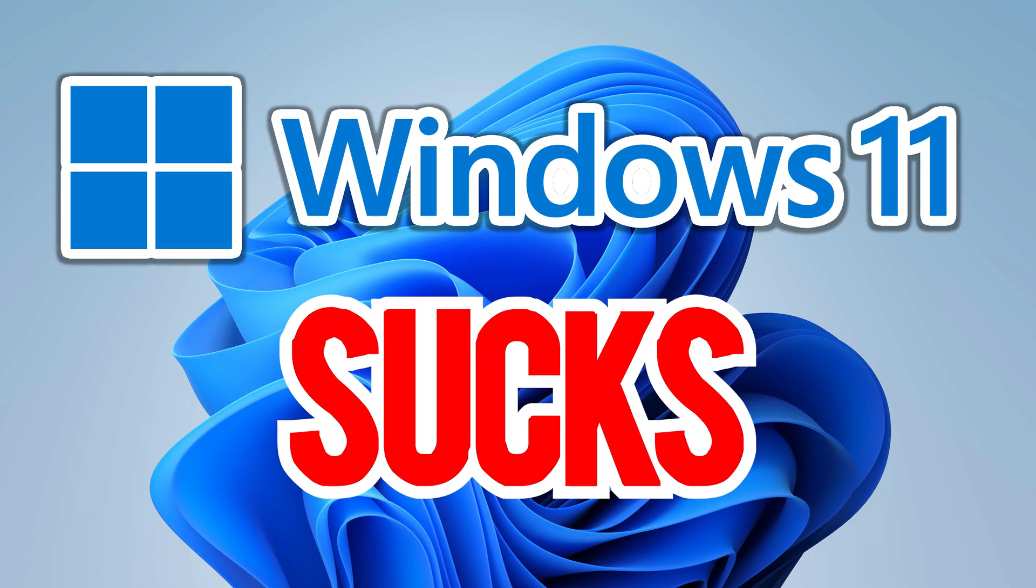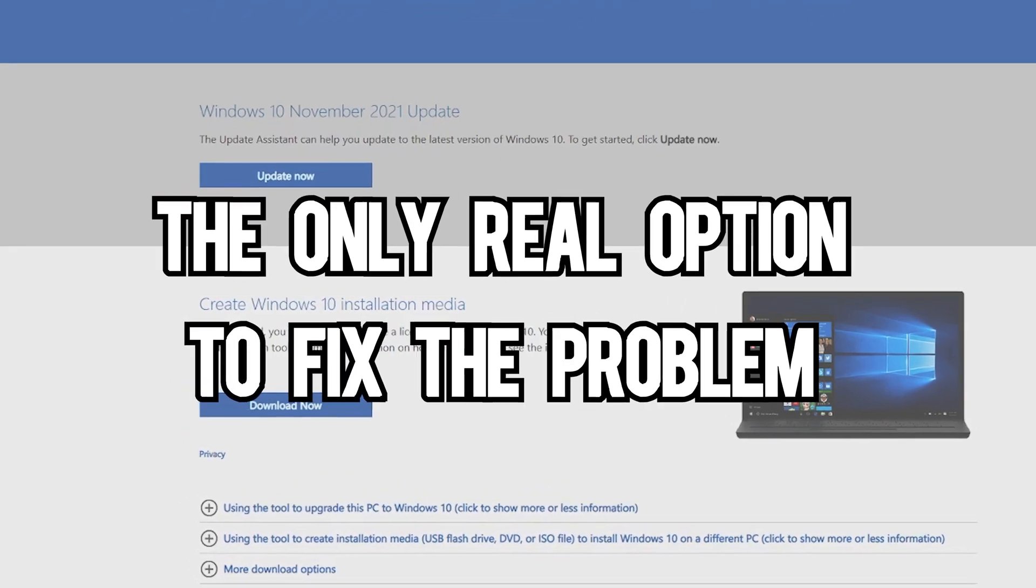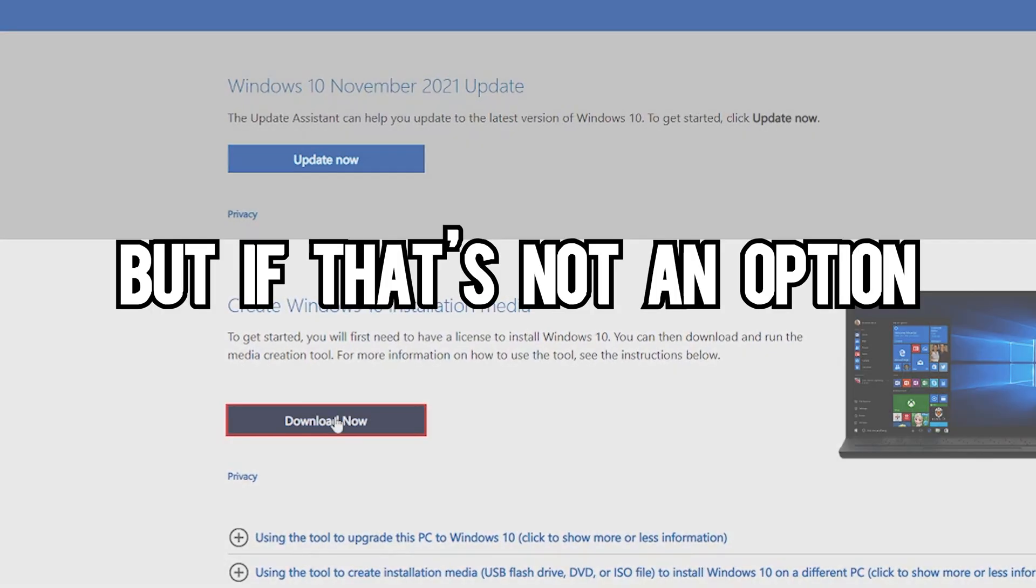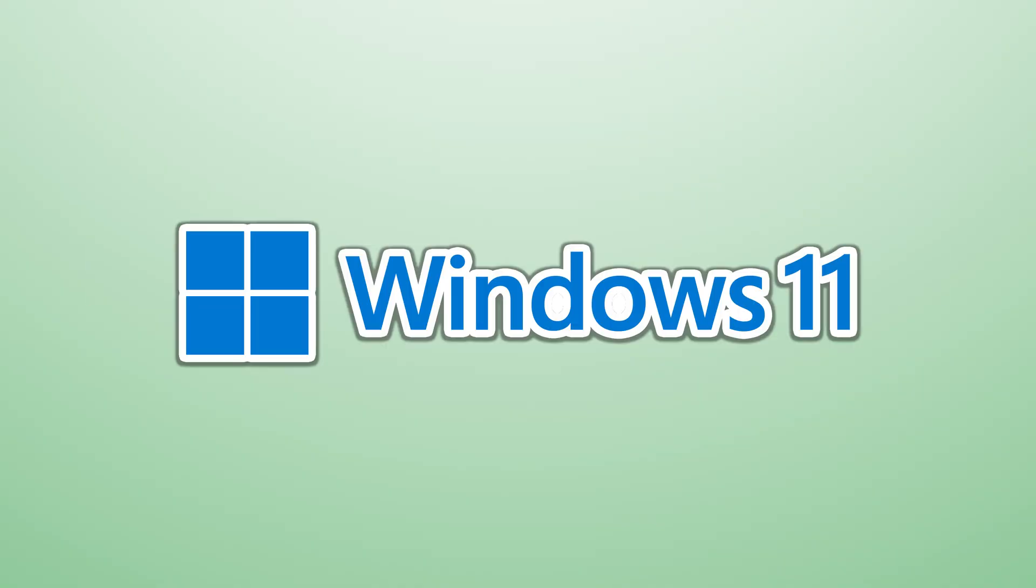Windows 11 sucks. The only real way to fix the problem is to reinstall Windows 10, but if that's not an option, here are some ways to make Windows 11 slightly better.